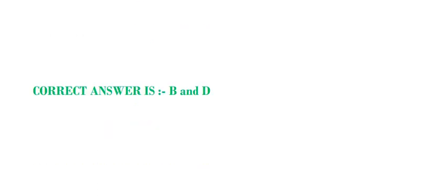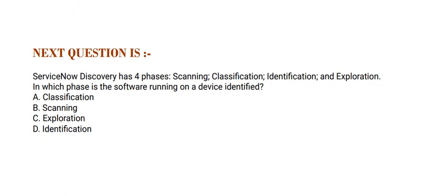Moving to next question: ServiceNow Discovery has four phases: Scanning, Classification, Identification, and Exploration. In which phase is a software running on a device identified? Option A, Classification. Option B, Scanning. Option C, Exploration. Option D, Identification. The correct answer is Option A.